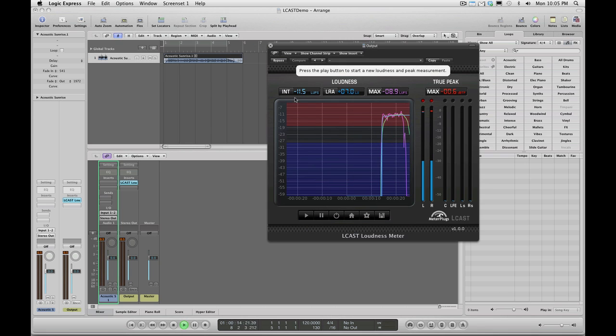At this point, the integrated loudness, loudness range, and maximum momentary loudness are displayed above the history plot. The maximum true peak level is displayed above the peak meters.